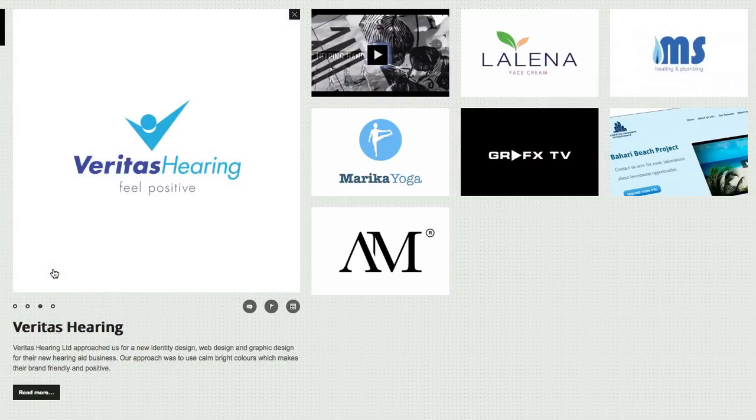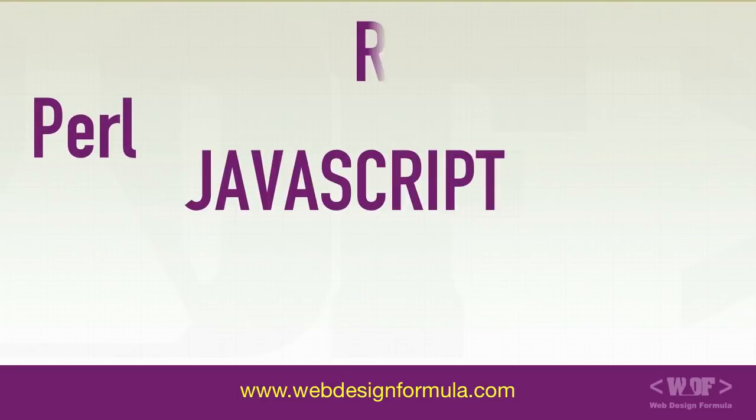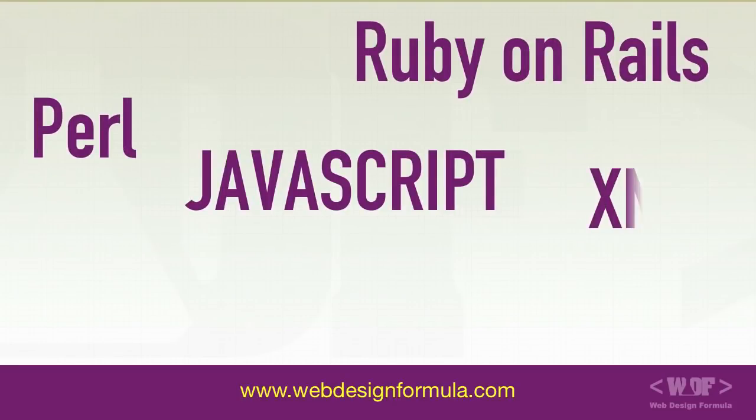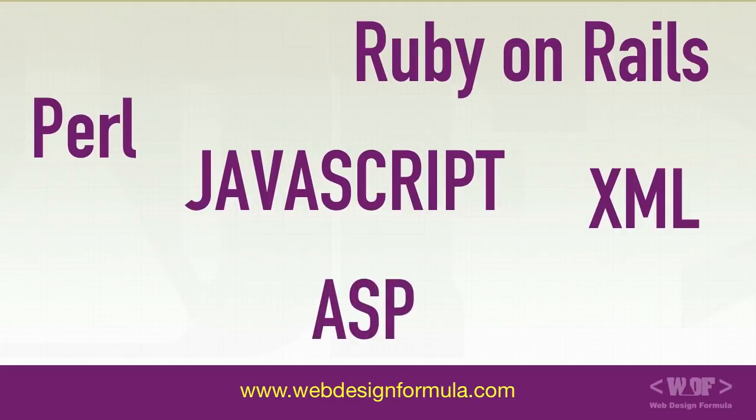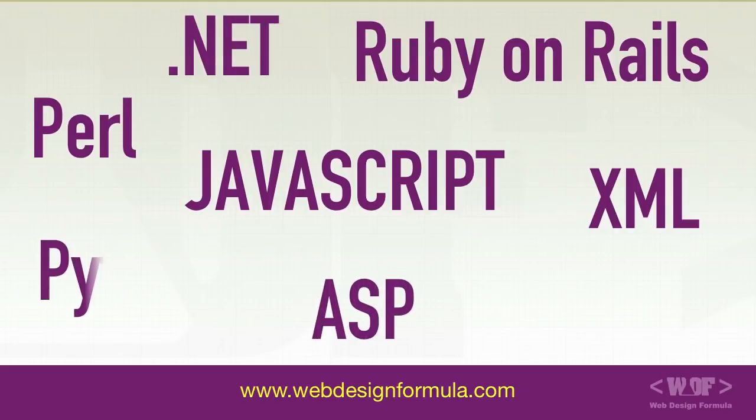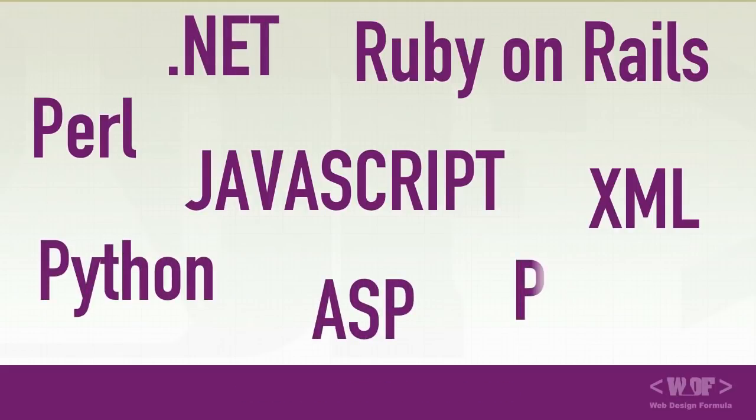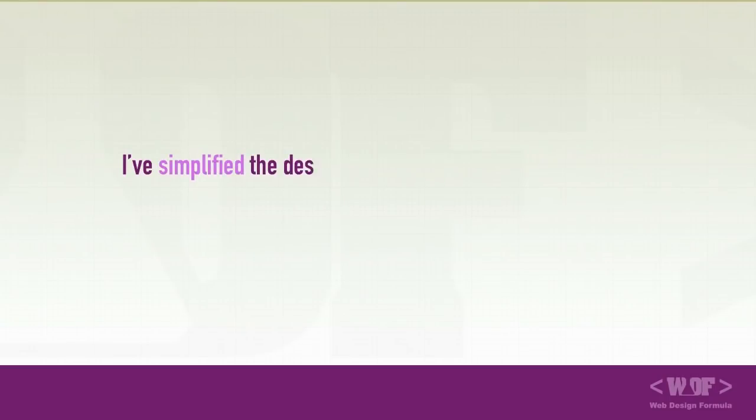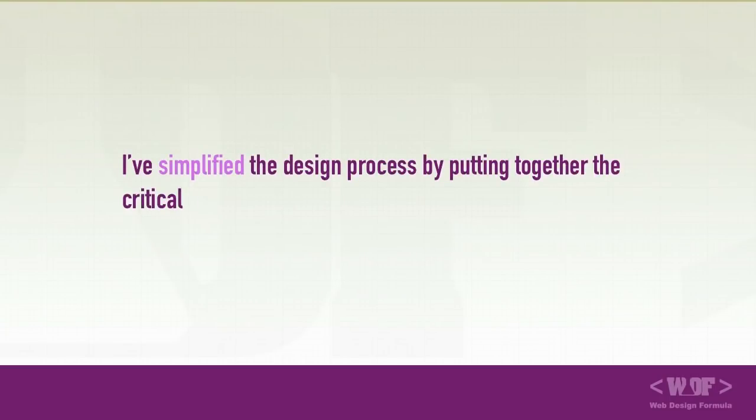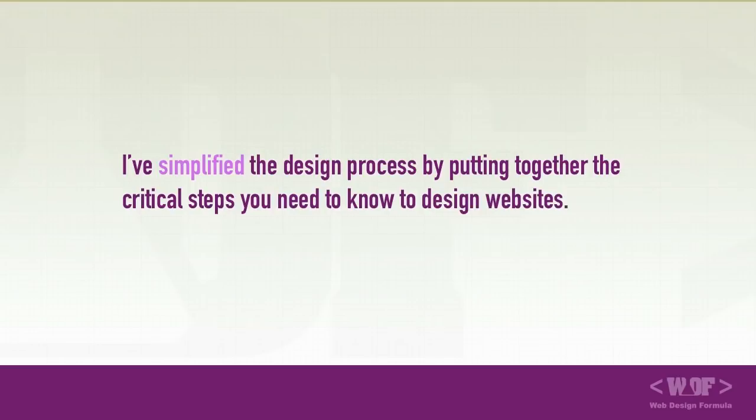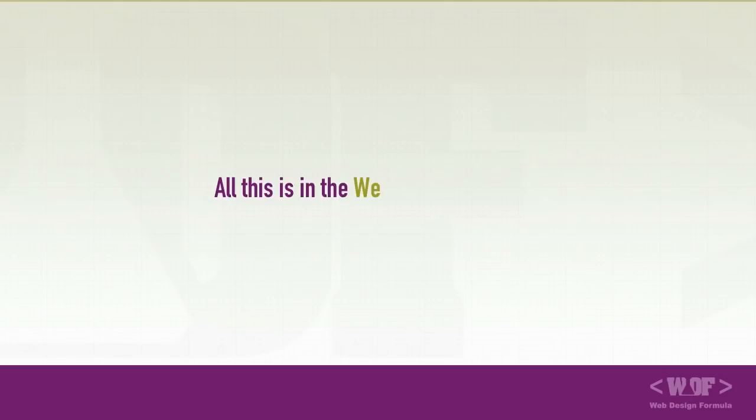I know that sometimes when you talk about web design we are conditioned to think that you have to be a programmer and you have to know all these complicated programming languages like PHP, JavaScript, ASP and so on. Trust me, you don't need to know any of these programming languages to design websites. In fact, I don't even know any of these programming languages. I've simplified the design process by putting together the critical steps you need to know to design websites. All this is in the web design formula.